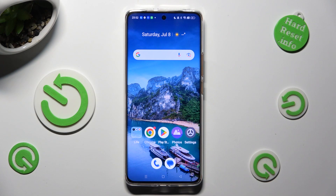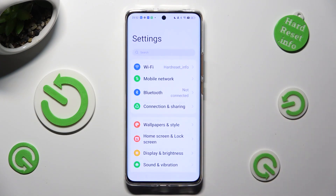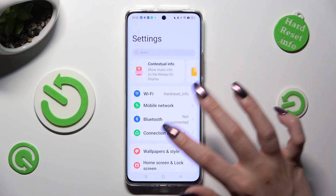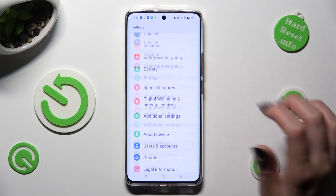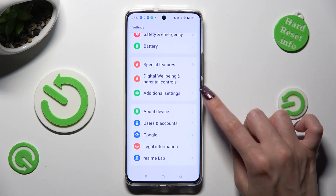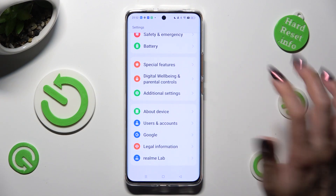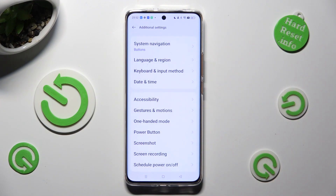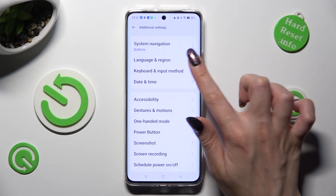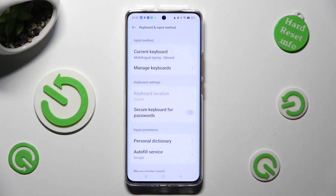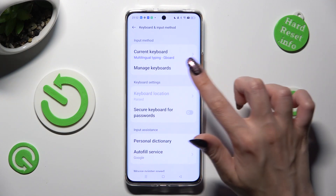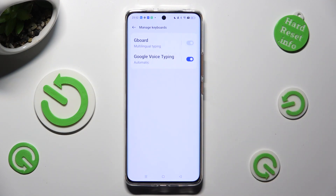First of all, go into Device Settings and scroll all the way down to access Additional Settings. Now tap on Keyboard and Input Method. Select Manage Keyboards and then Gboard.